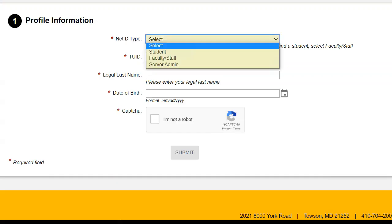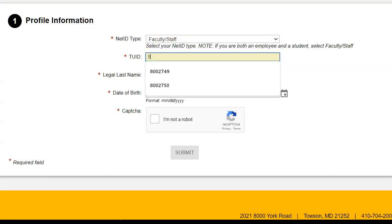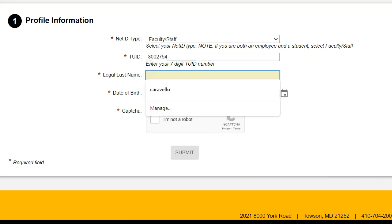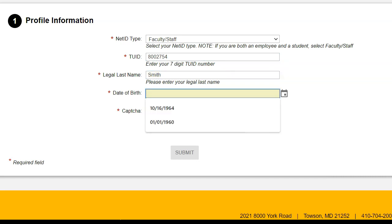Verify your identity by entering your user information into the required fields. This includes your NetID type, your TU ID, which you can find on your TU1 card — it's the number that's in bold.